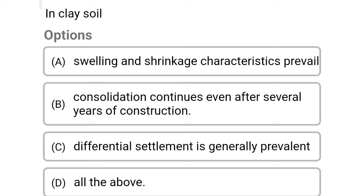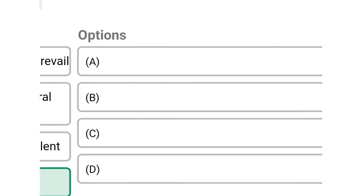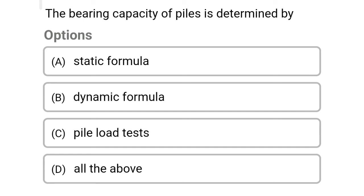Next question: in clay soil — Option A: swelling and shrinkage characteristics prevail. Option B: consolidation continues even after several years of construction. Option C: differential settlement is generally prevalent. Option D: all of the above. The correct answer is Option D: all of the above.